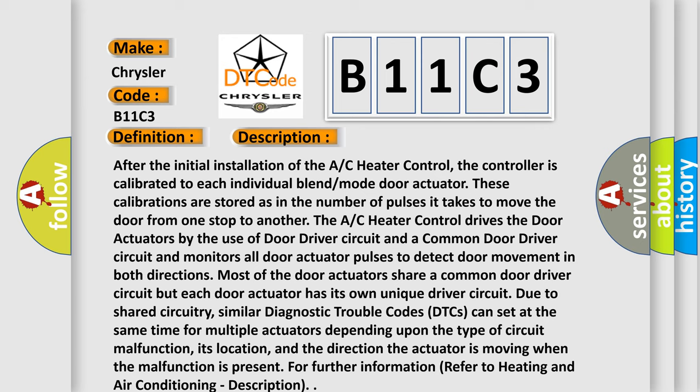It monitors all door actuator pulses to detect door movement in both directions. Most of the door actuators can set at the same time for multiple actuators. This diagnostic error occurs depending upon the type of circuit malfunction, its location,